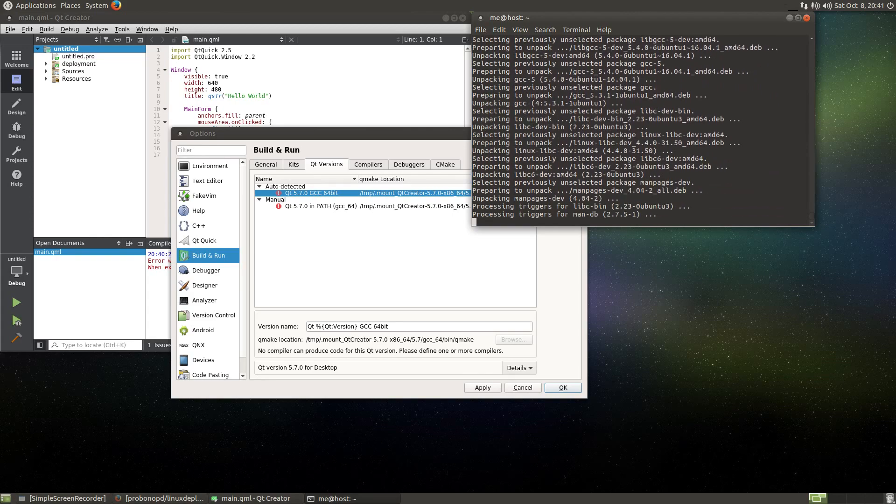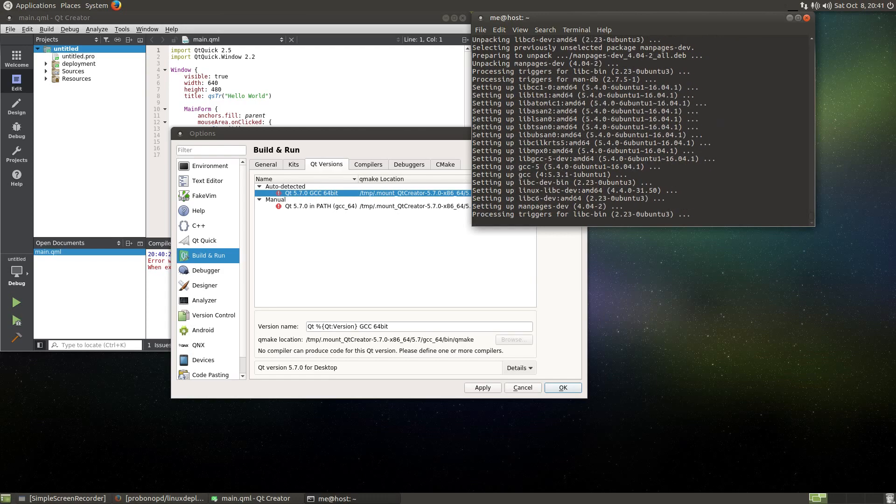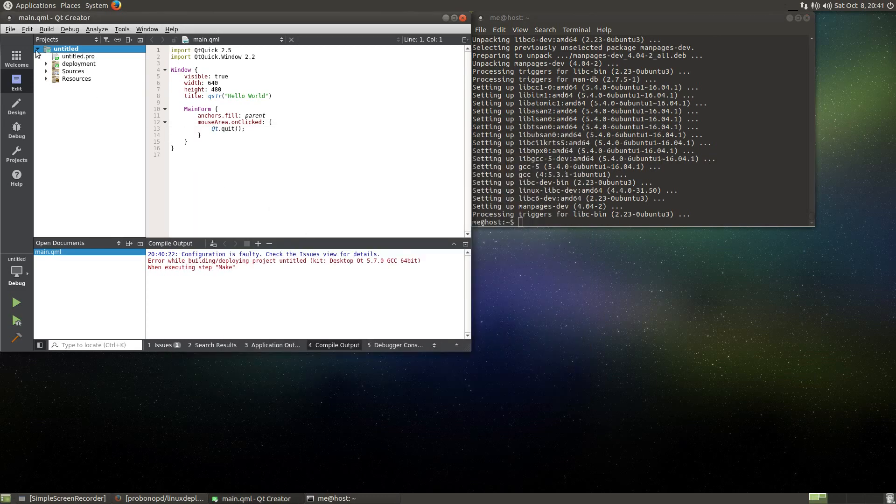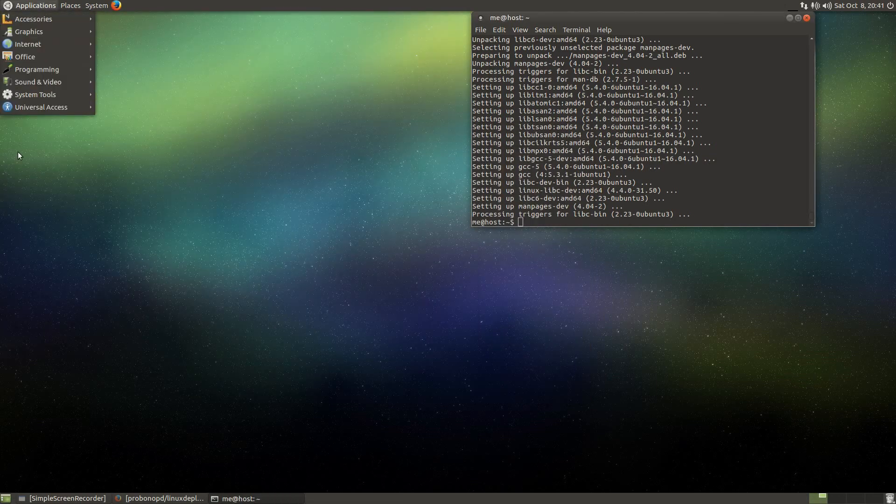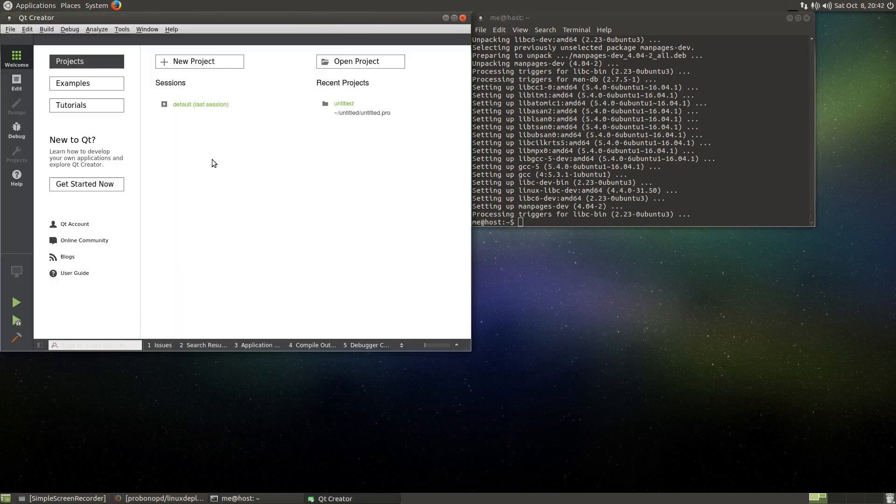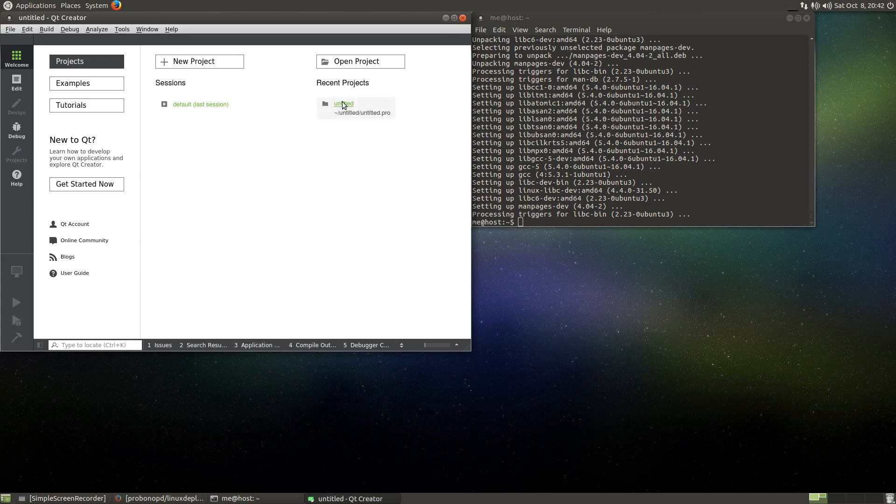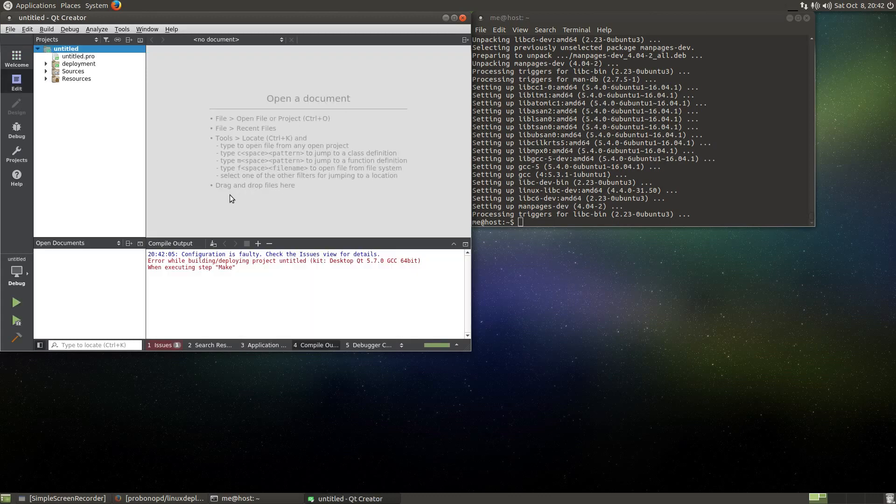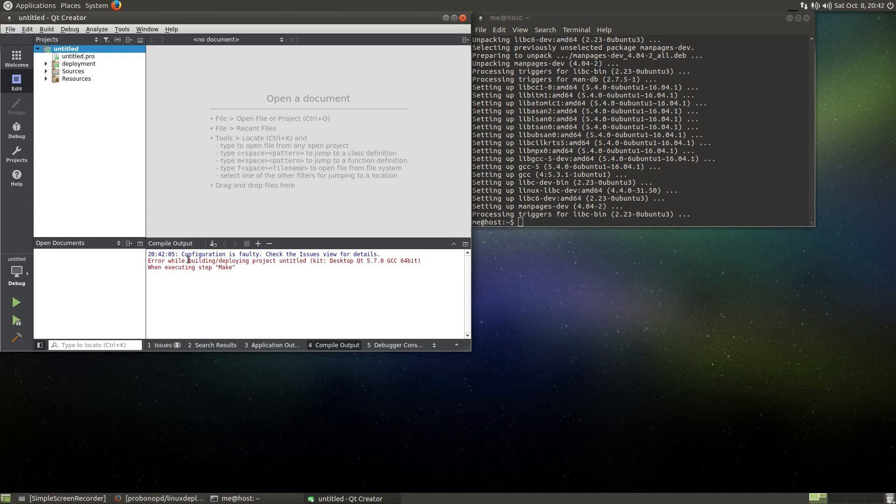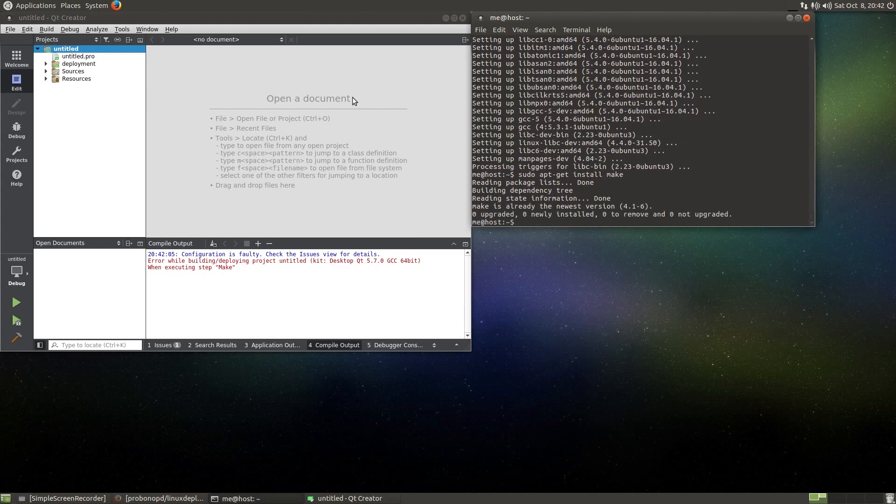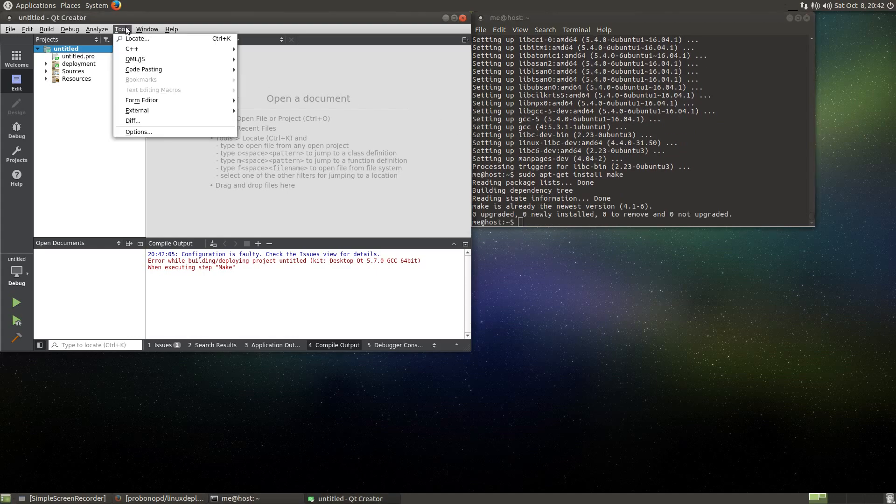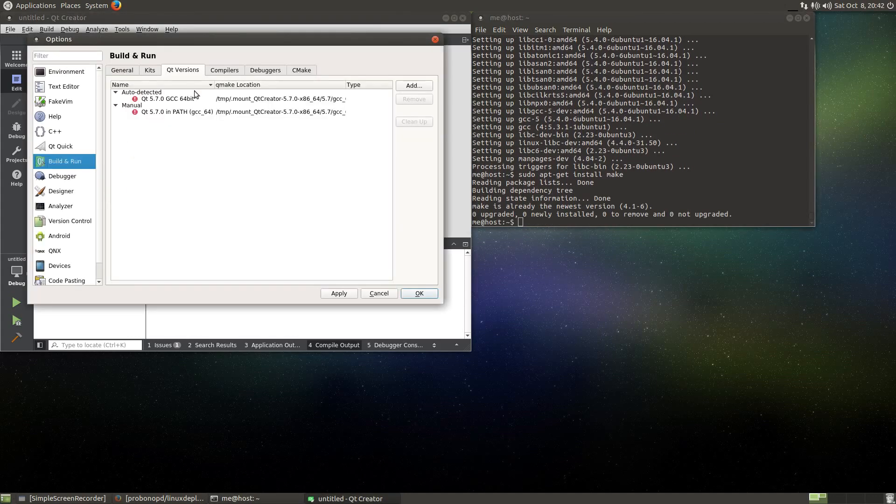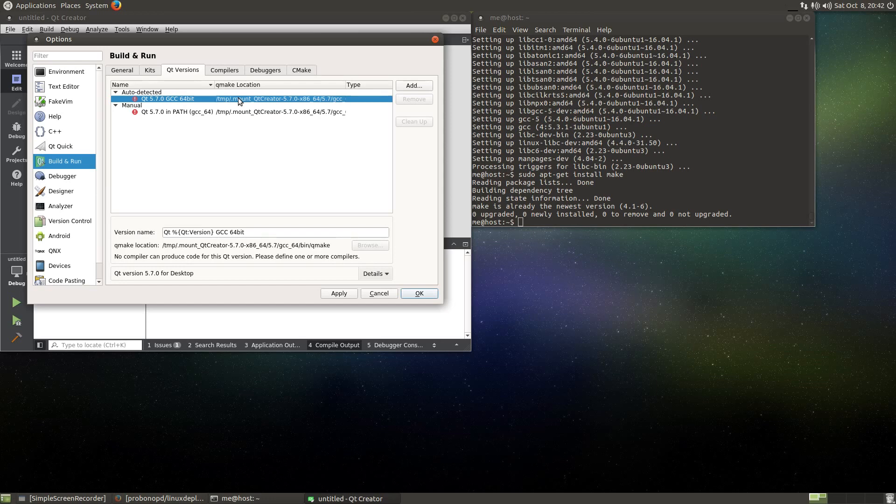Actually, it would be nice if I could bundle the compiler right into the Qt Creator AppImage. This is something I will be working on next. So let's close this thing again and retry by opening programming Qt Creator. Let's see how it goes. Open the project again, try to build it again. Something when executing step make.